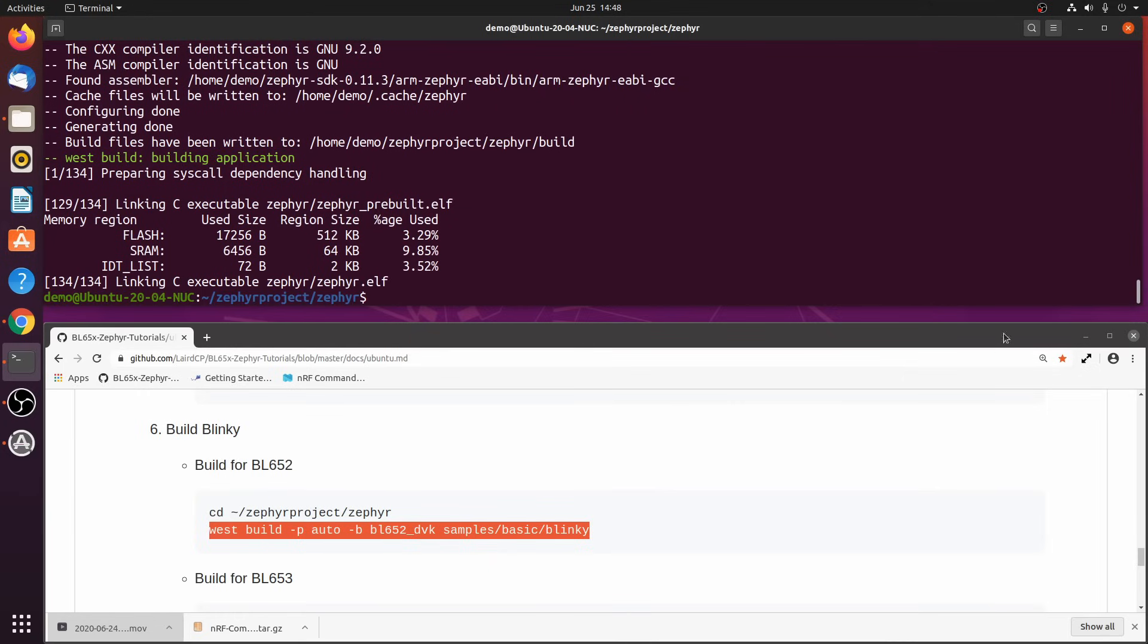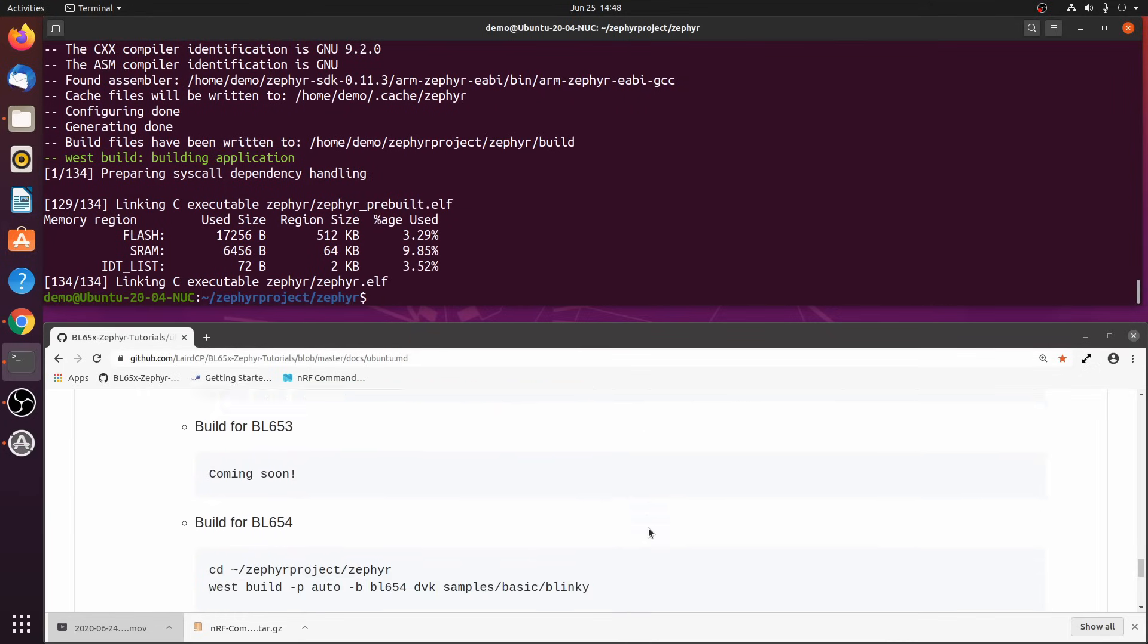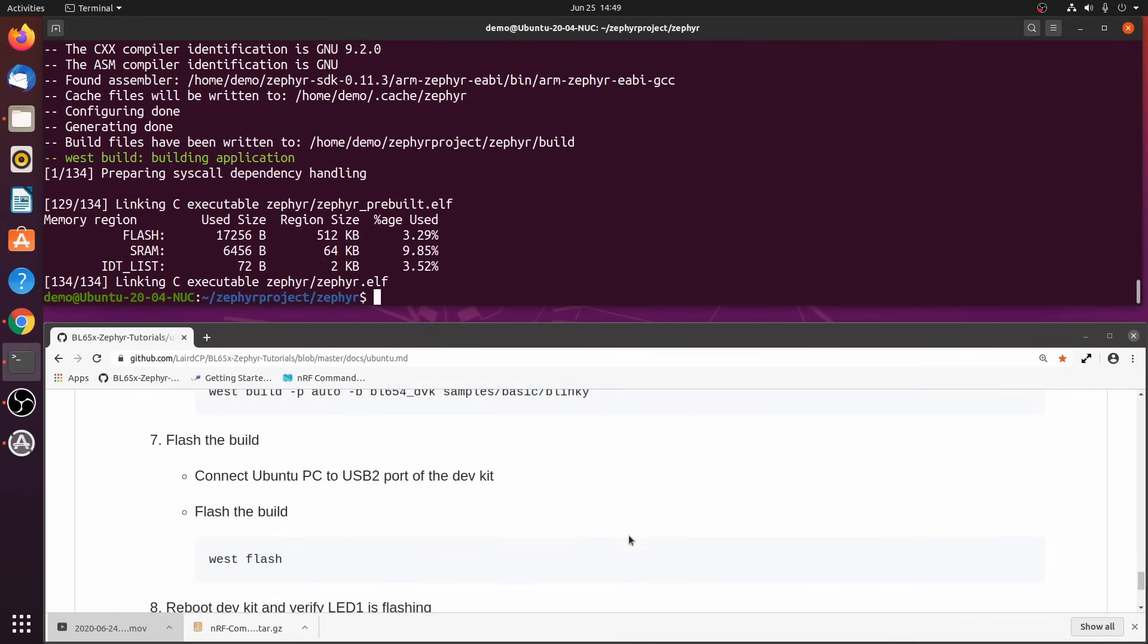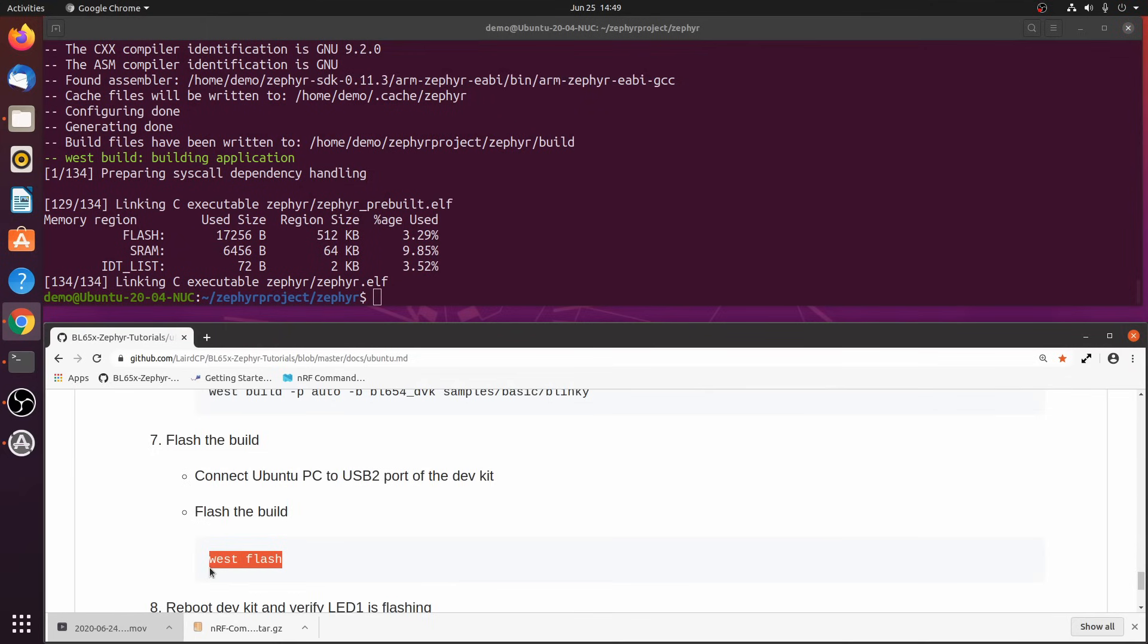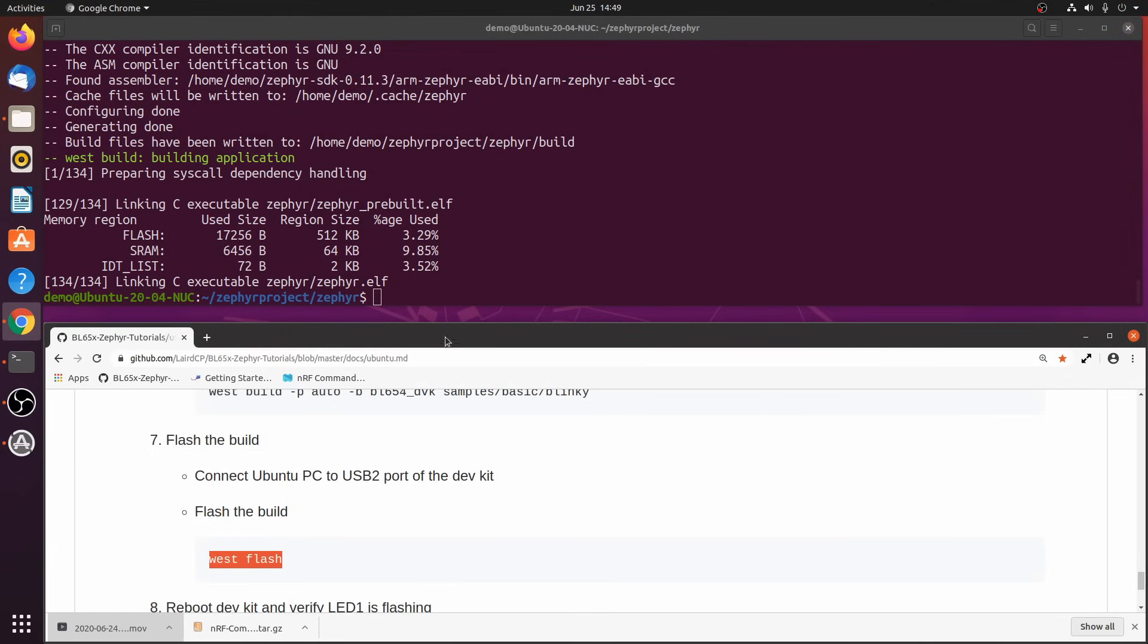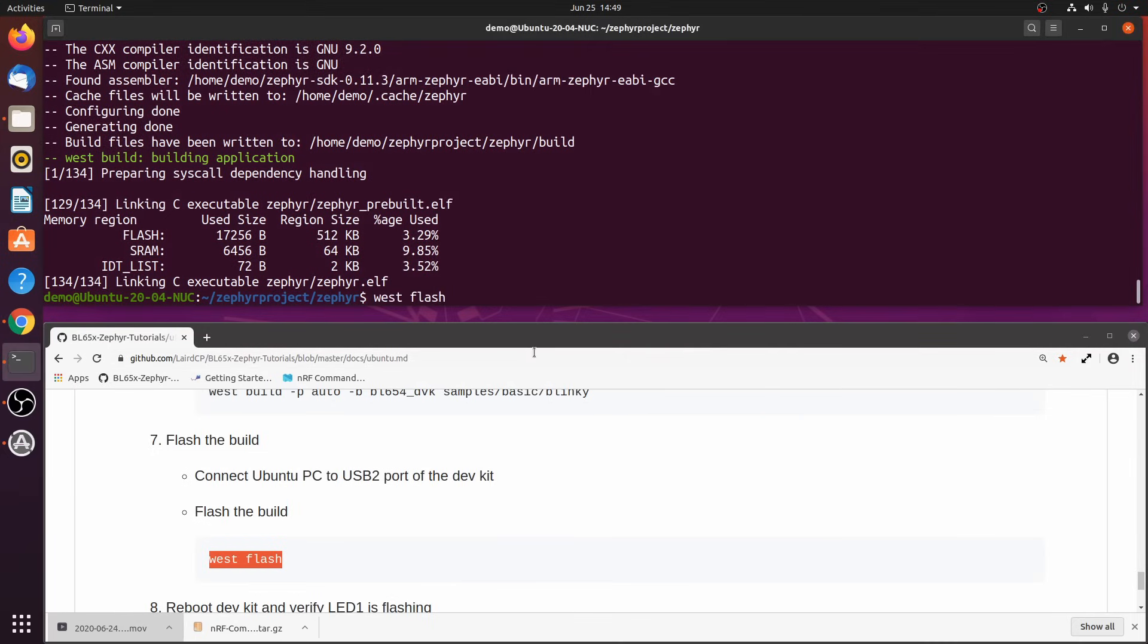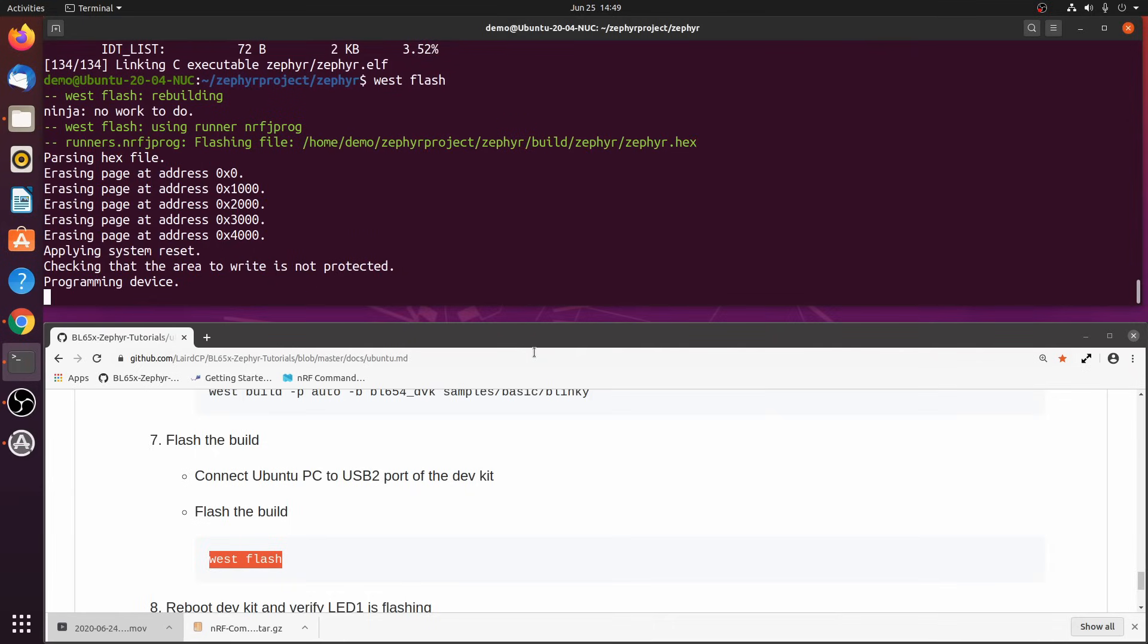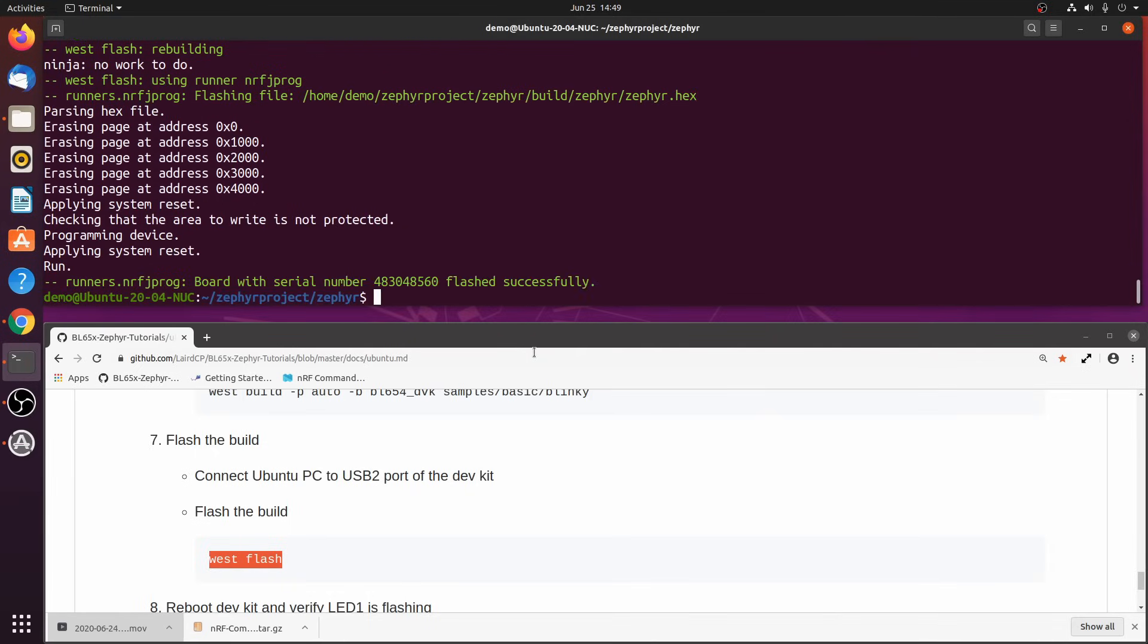The build finished without errors, so we can go ahead and flash it onto the module using the west flash command. So now, you should see LED one blinking.